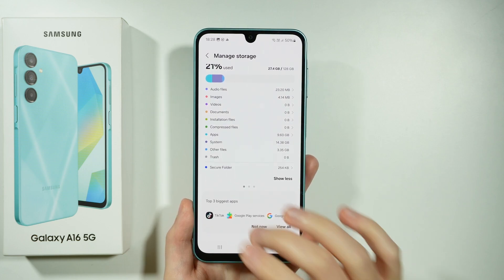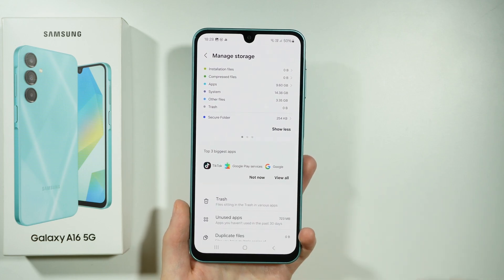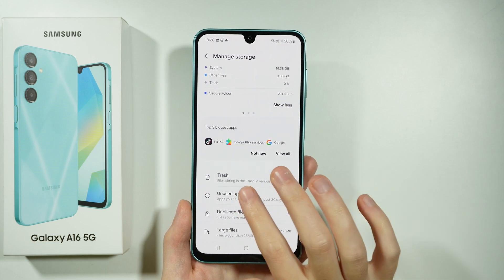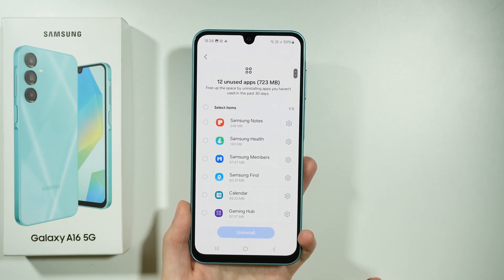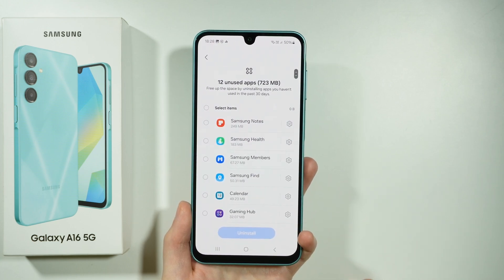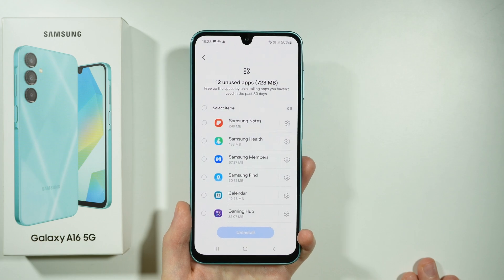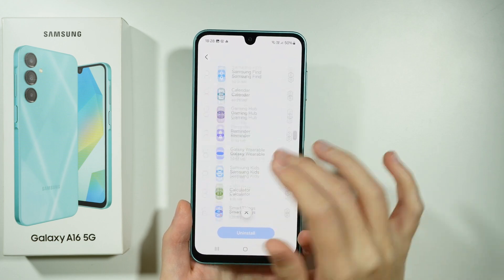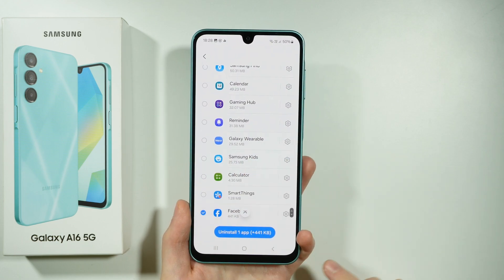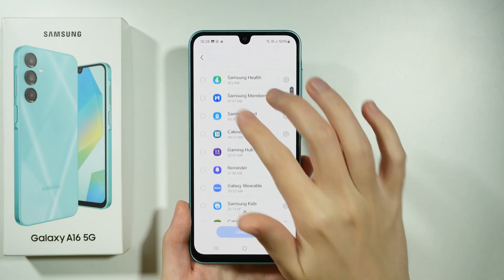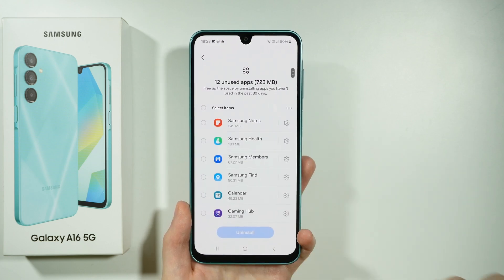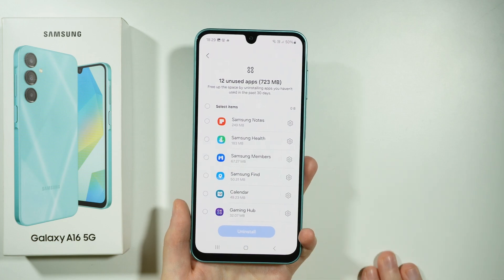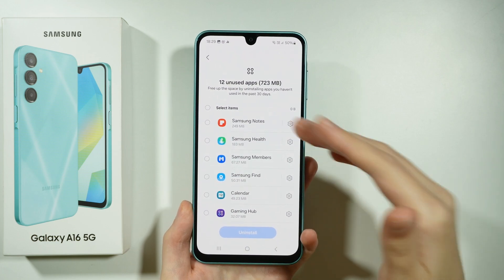If you want to get rid of items permanently and release some space, this is how you can do it. We also have Unused Apps. Here you will find the list of apps that you barely use or not use at all, and you will be suggested to remove them. If you don't use something, you can select it and uninstall it. You can also see how much space they take and how much space you will get back.